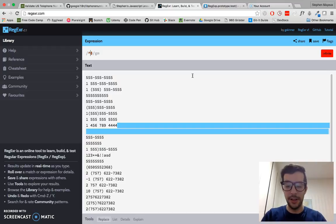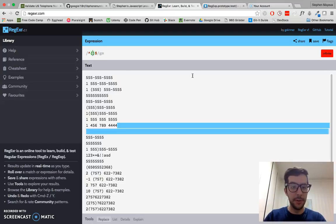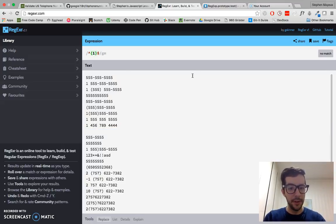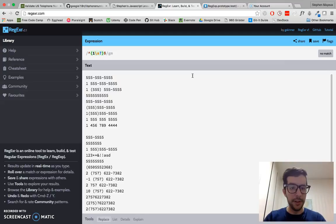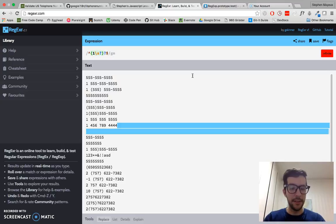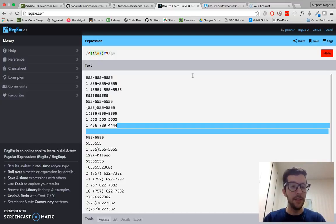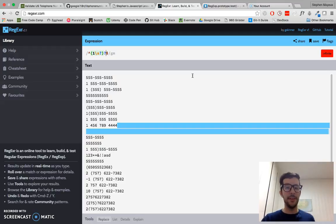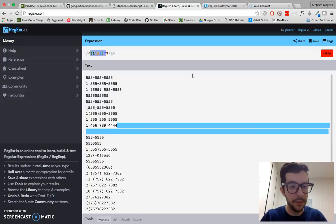Let's test first for an optional country code. We're going to put that in a capture group. One is the country code. We're going to do a backslash-S and put a question mark, so that means an optional space. Then I'll wrap everything with another question mark, which means this entire capture group is optional. Essentially what this code means is: one with or without a space is valid — so we can have country code one with or without a space.